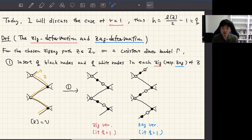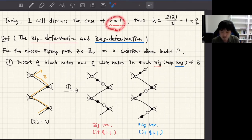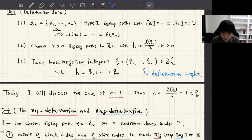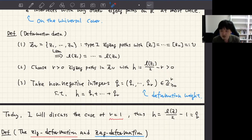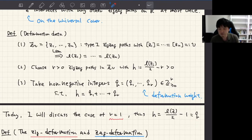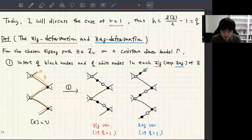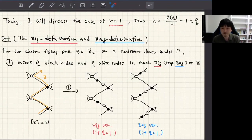Today let me discuss the case where R = 1. I can extend the deformation to the case where R > 1, but for simplicity today let me assume R = 1. If R = 1, I choose just one type one zigzag path from G_b, and H = (L/2) − 1, and Q = Q₁ = H. There are two kinds of deformations, which I call jig deformation and zag deformation.